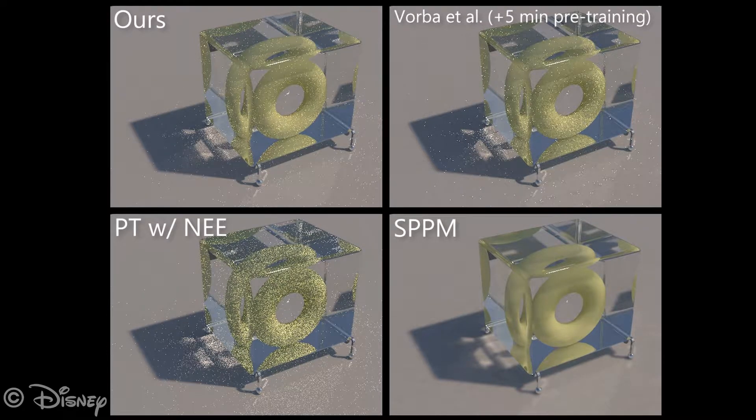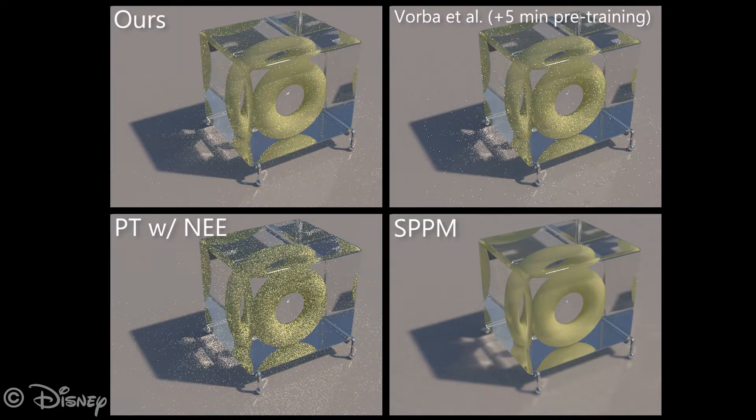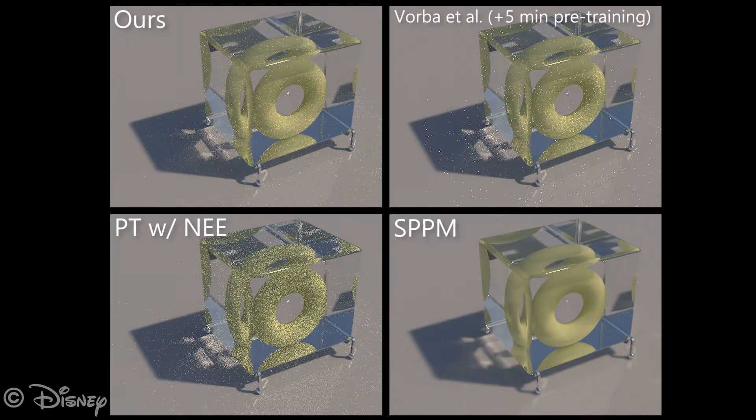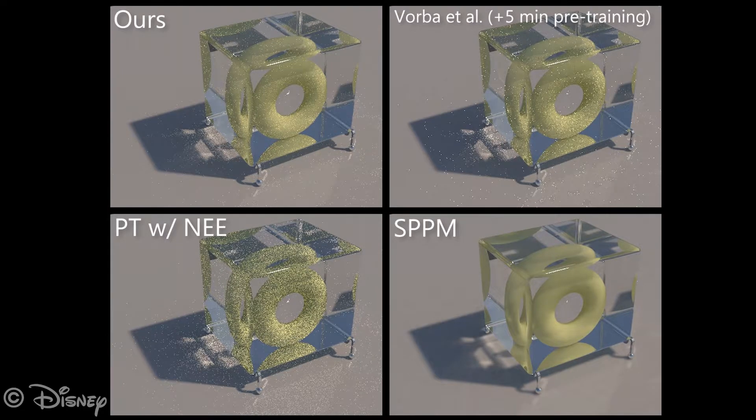Note how photon mapping only captures coarse, blurred versions of the caustics on the torus and the floor.